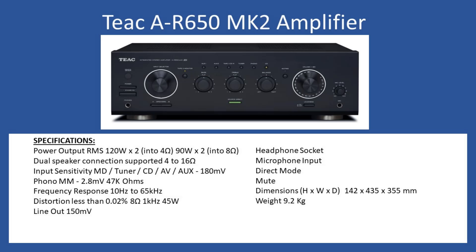The amplifier supports dual speaker connection so you can select between A and B from the front fascia. The impedance range there is up to 16 ohms. Input sensitivity for the MD tuner, CD, AV, AUX, and tape input is 180 millivolts.